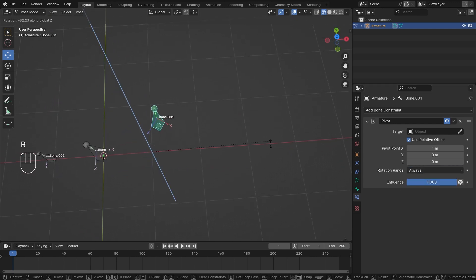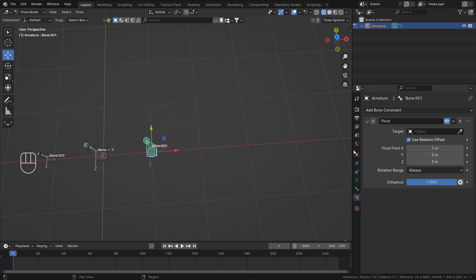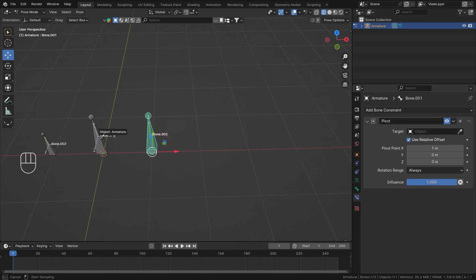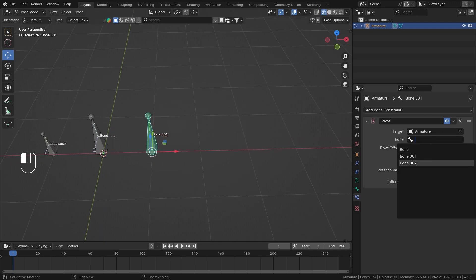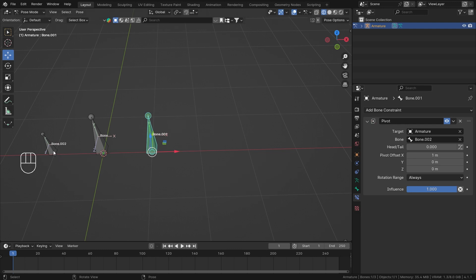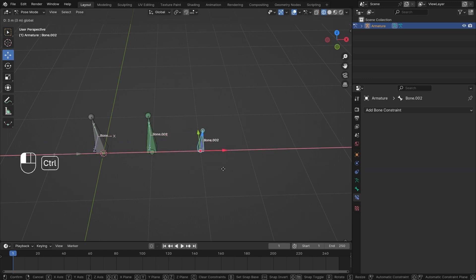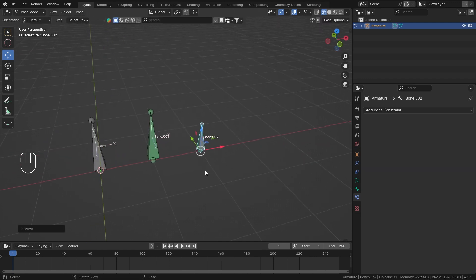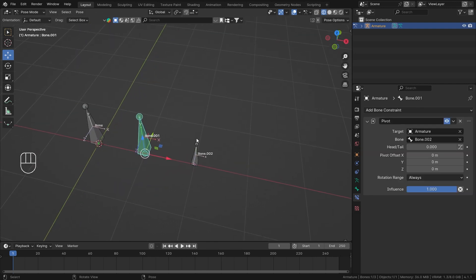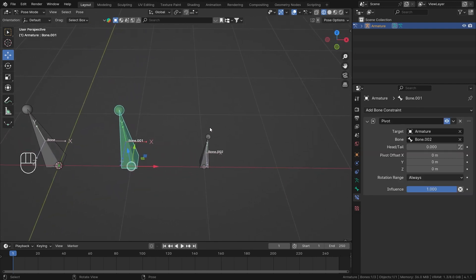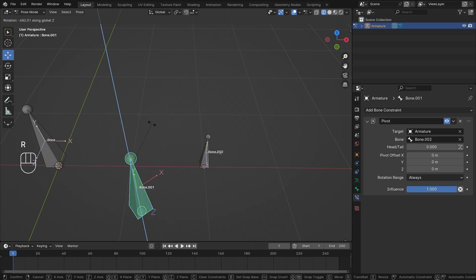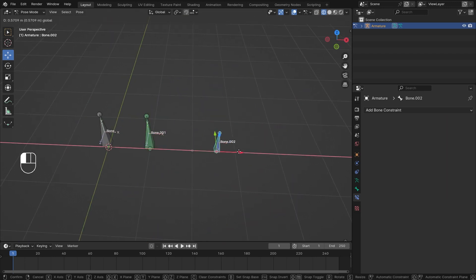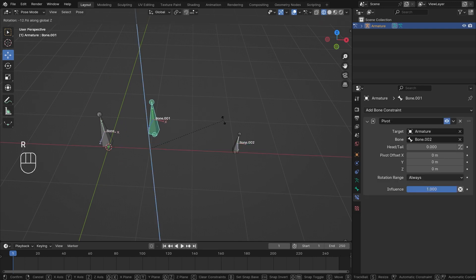Setting Rotation Range to 'Always' removes that directional barrier, so the pivot works in both directions. Now let's talk about the Target. I'll choose the armature and select bone number two — it now becomes my pivot point. After zeroing everything out, I can move bone two anywhere, and rotating bone one on Z causes it to orbit around bone two. Moving bone two to a new location and rotating bone one again confirms it rotates around that bone.